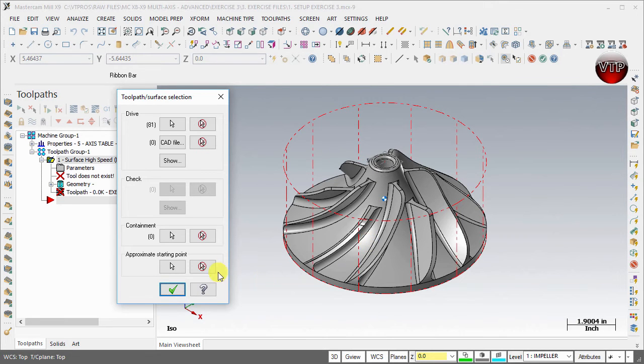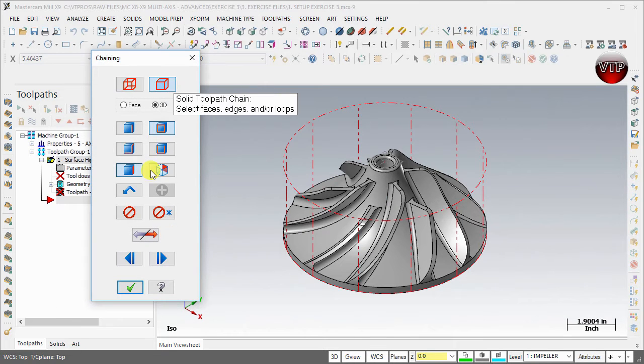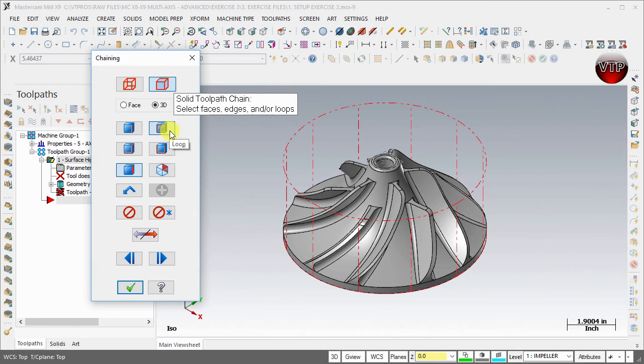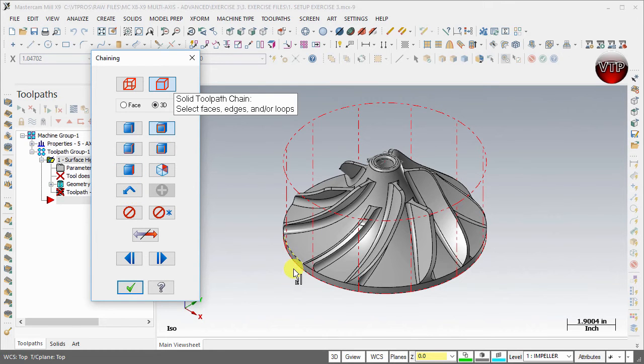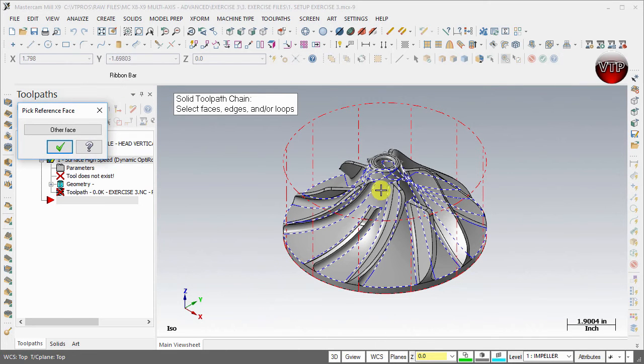Come over here under containment, select it, make sure to select solids, and under solids make sure only loop is selected. Make sure anything else that's selected is unselected. Then come over here and select this surface right here. It's an edge that I've selected.